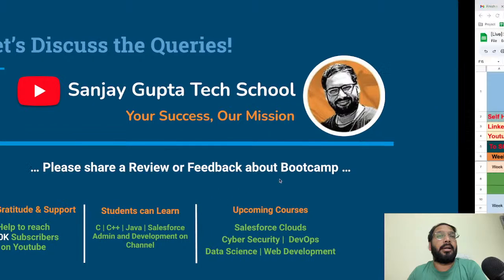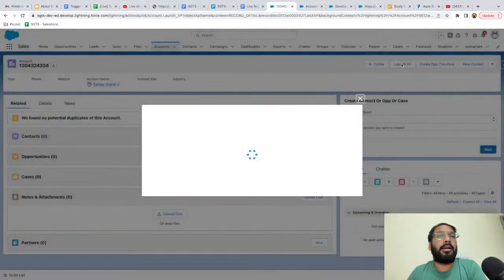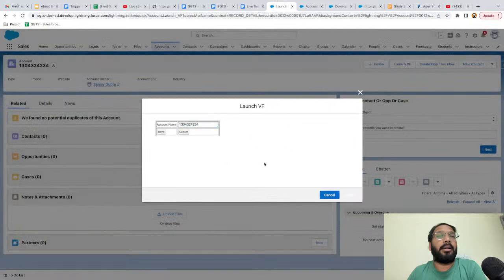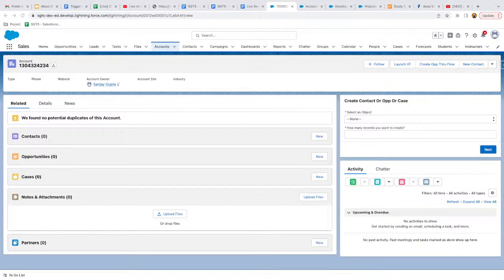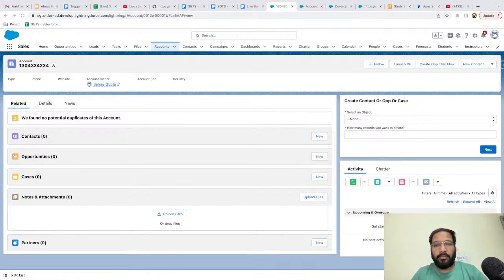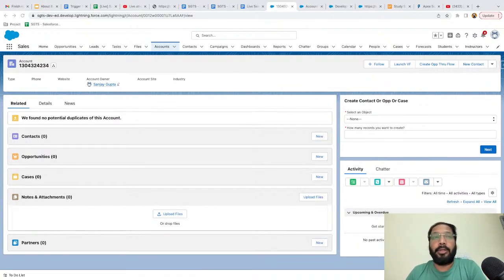When you create a quick action, it opens the Visual Force Page like a modal — as I showed with the 'Launch Visual Force' button. But if you override a standard button, it redirects rather than opening a pop-up. I hope everybody understood what was demonstrated today. If you didn't understand much, no need to worry because Visual Force is outdated and we rarely use it in Lightning Experience.